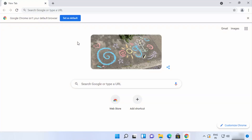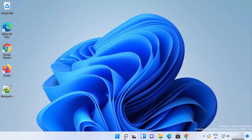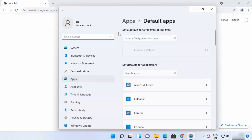Now let me show you how to set Google Chrome as the default browser on Windows 11 — it's a little different from Windows 10. When you open Google Chrome for the first time, you'll see a message that says 'Set as default.' Clicking that will open the Settings app.